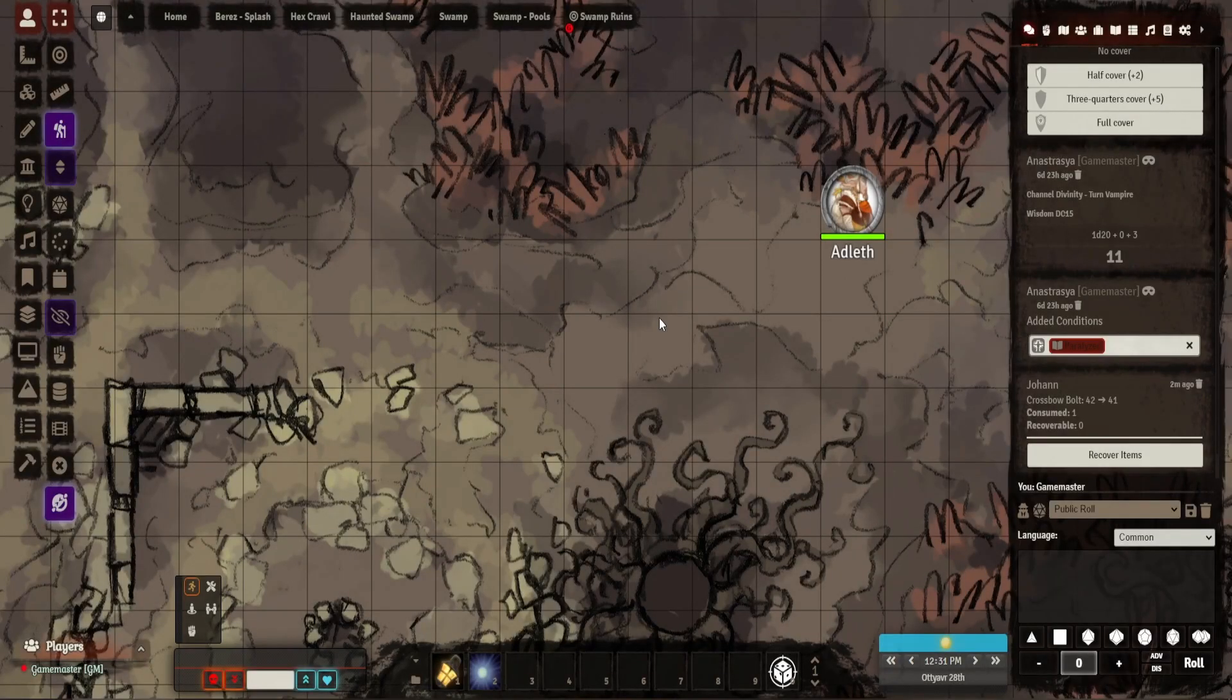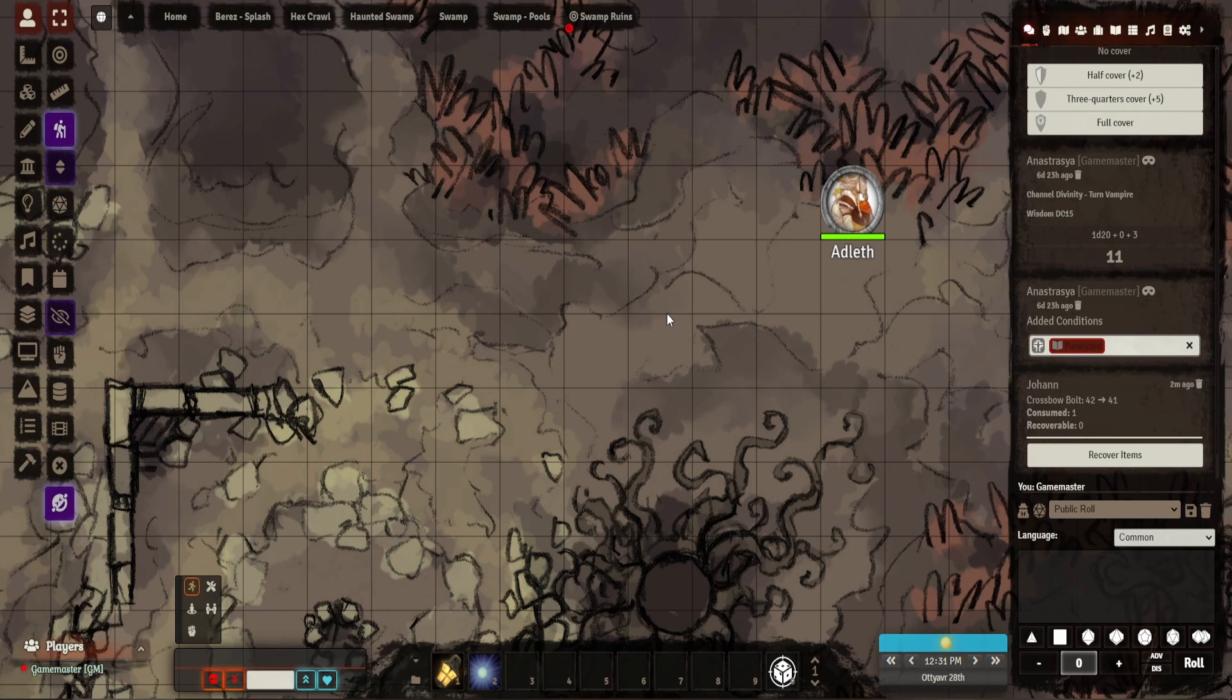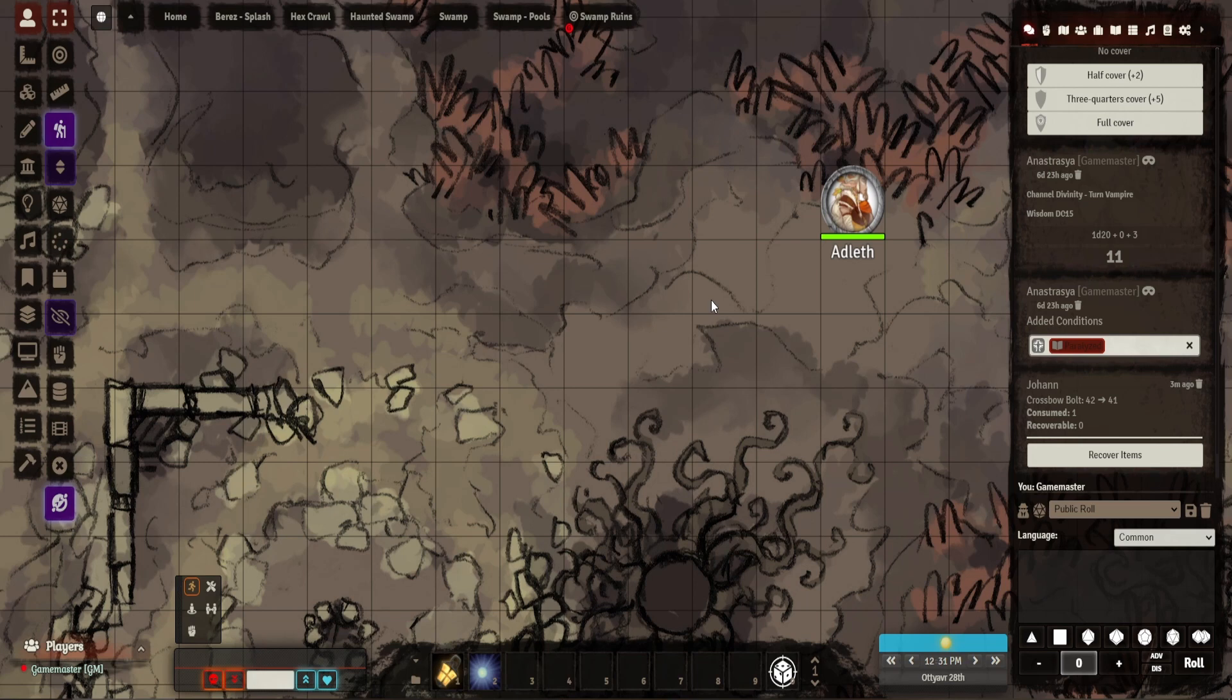Hey up all, this is the Stunty DM. This is a Foundry VTT video. I'm going to be focusing not on combat or the big modules, but one which I think makes life really easy. It is called Drag Ruler. I'm also going to be combining two different modules that work in tandem: Terrain Ruler and Enhanced Terrain Layer.